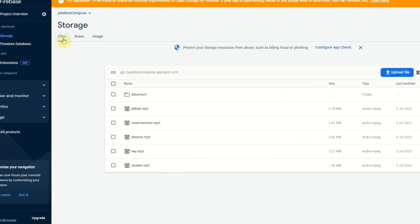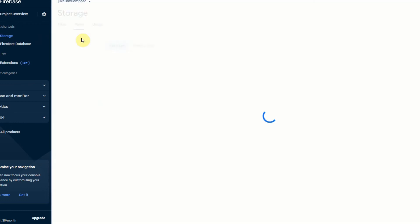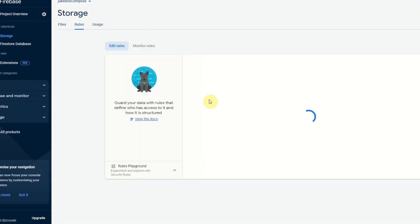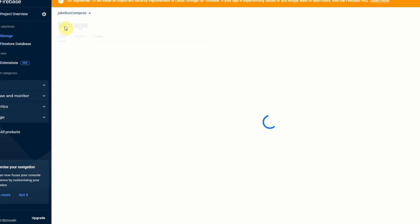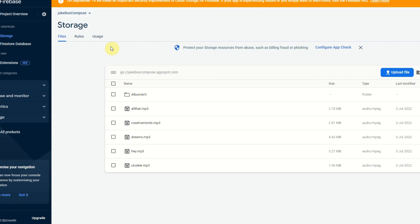Also in the storage you need to make sure you have the relevant rules to be able to access your data. For mine I just have allow read and write for everything. This is going to be disabled as soon as it's on YouTube but just make sure you have the relevant rules to be able to access your data.